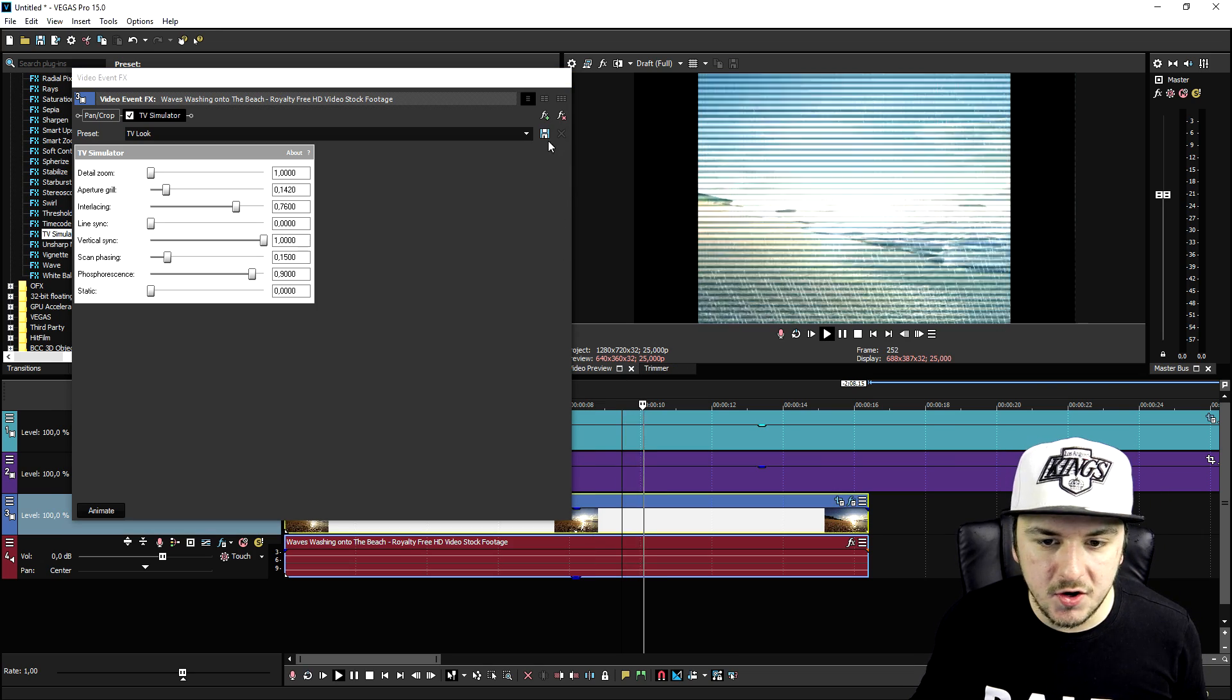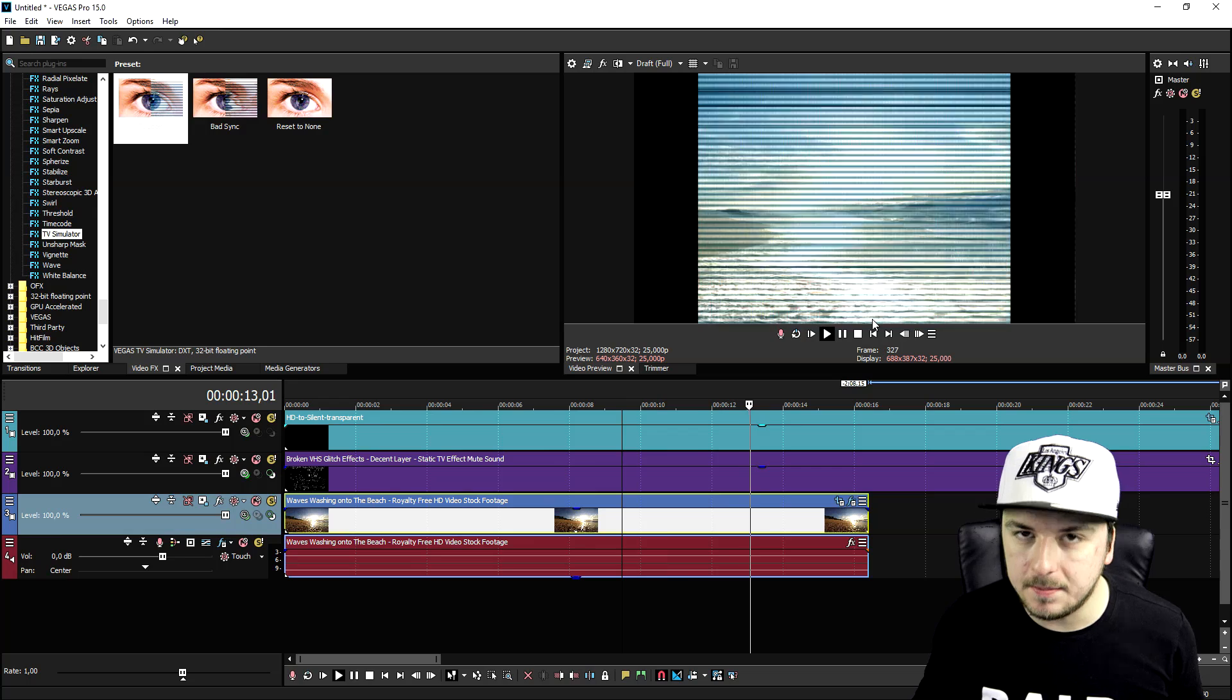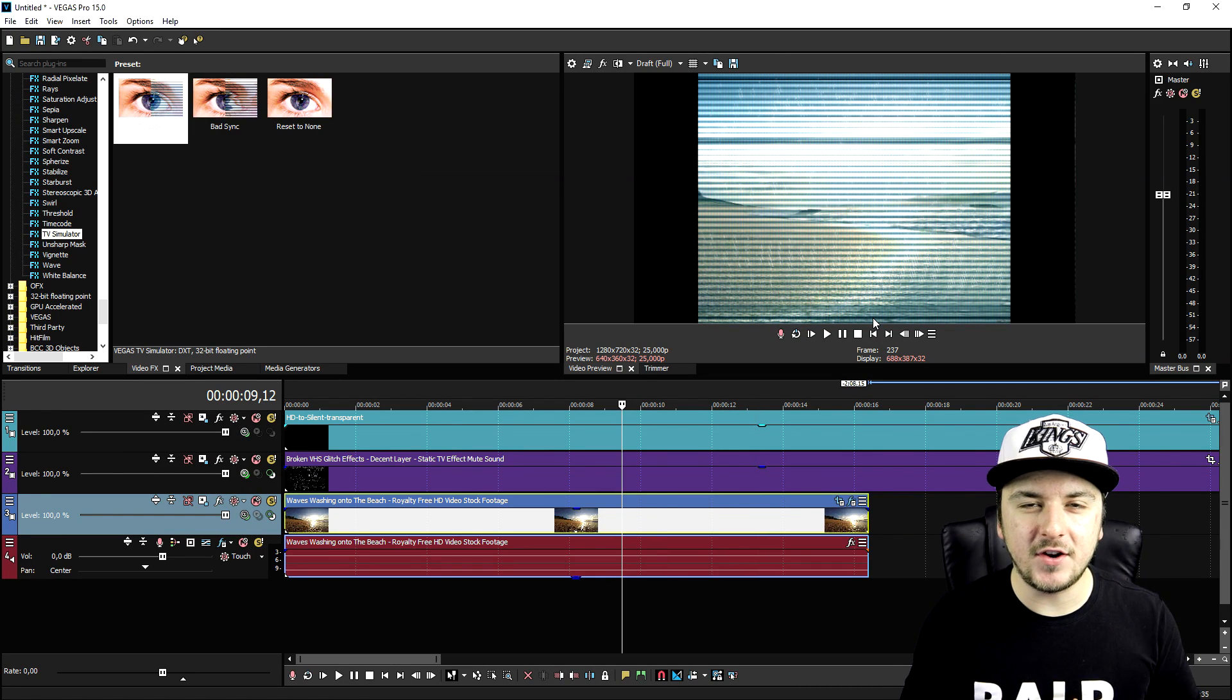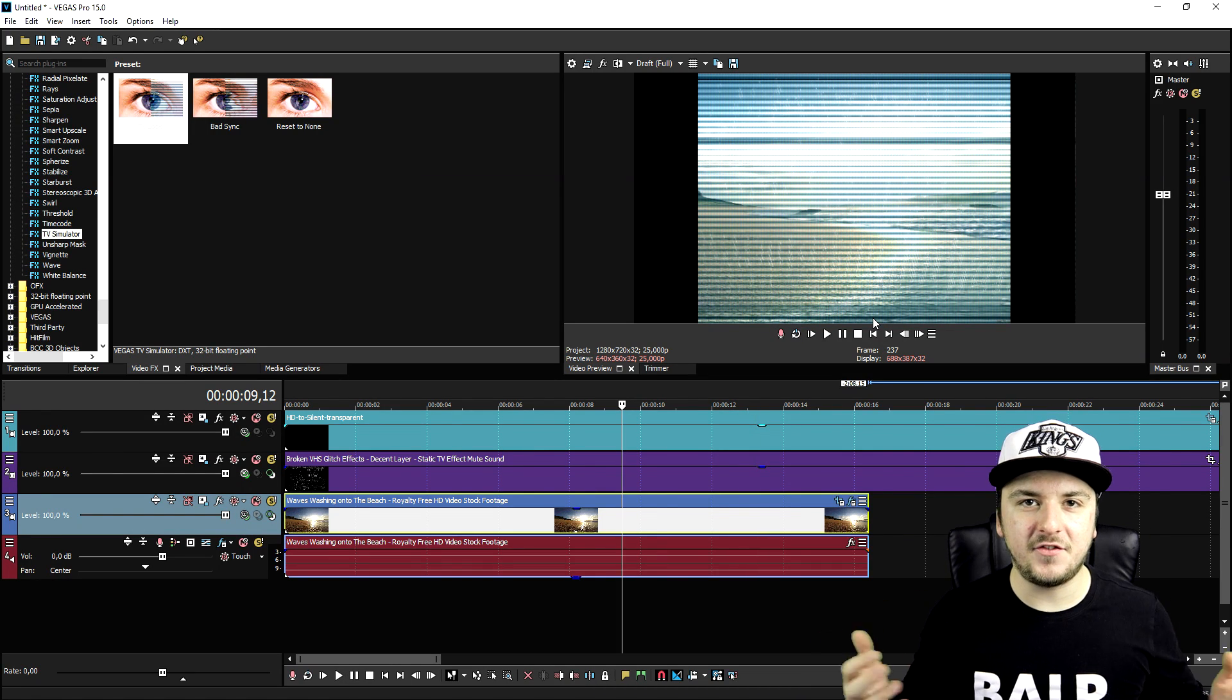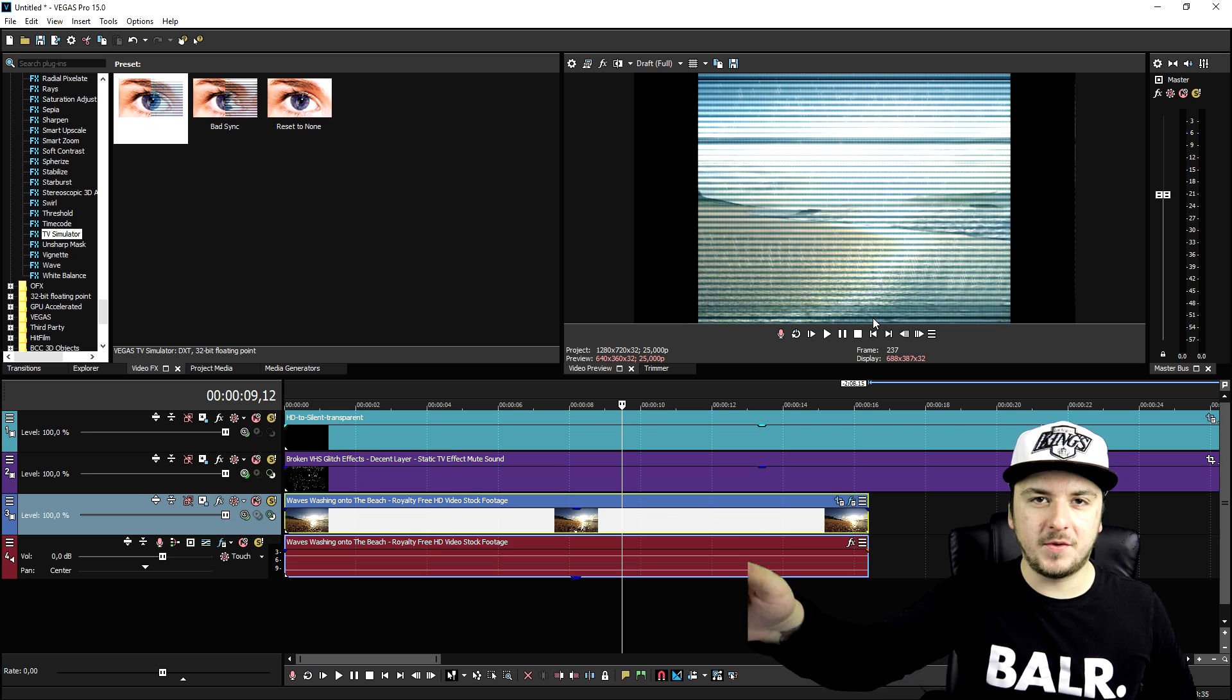And that's basically how you create an awesome VHS effect, guys. It is that simple. So I want to thank you guys for watching, thank you for the continued support. That's the release video and I will see you guys tomorrow.